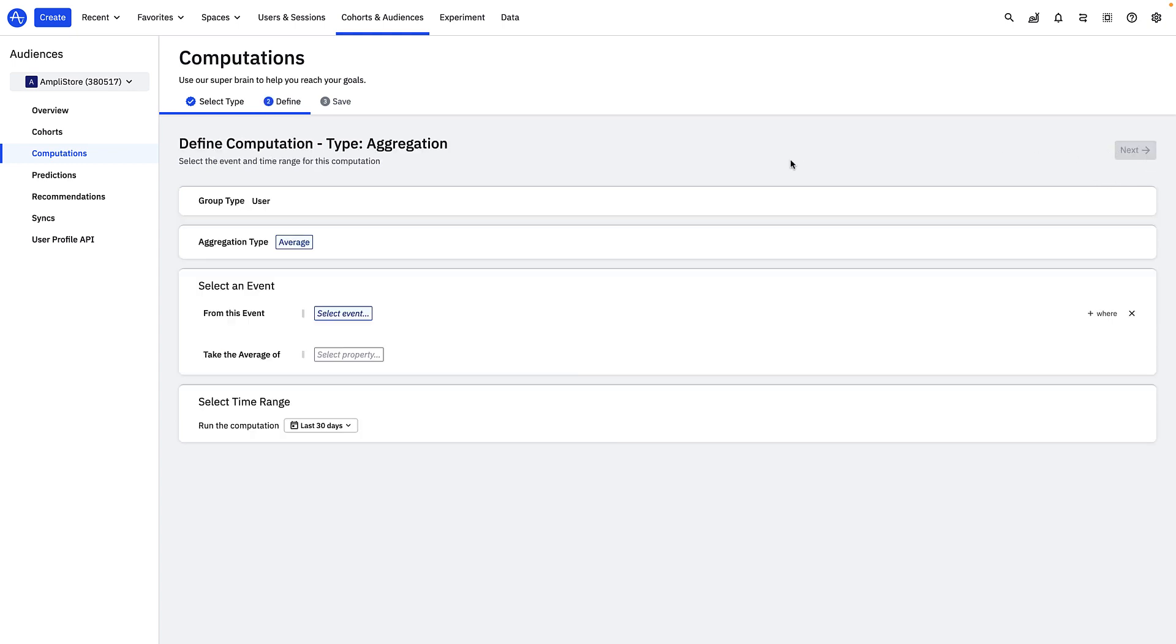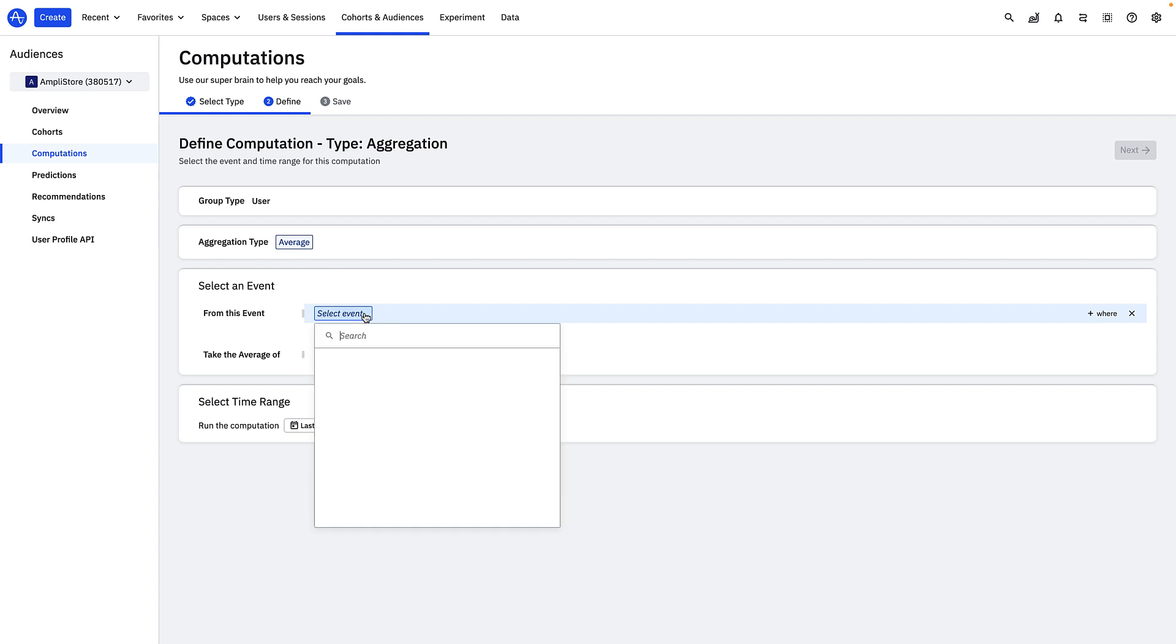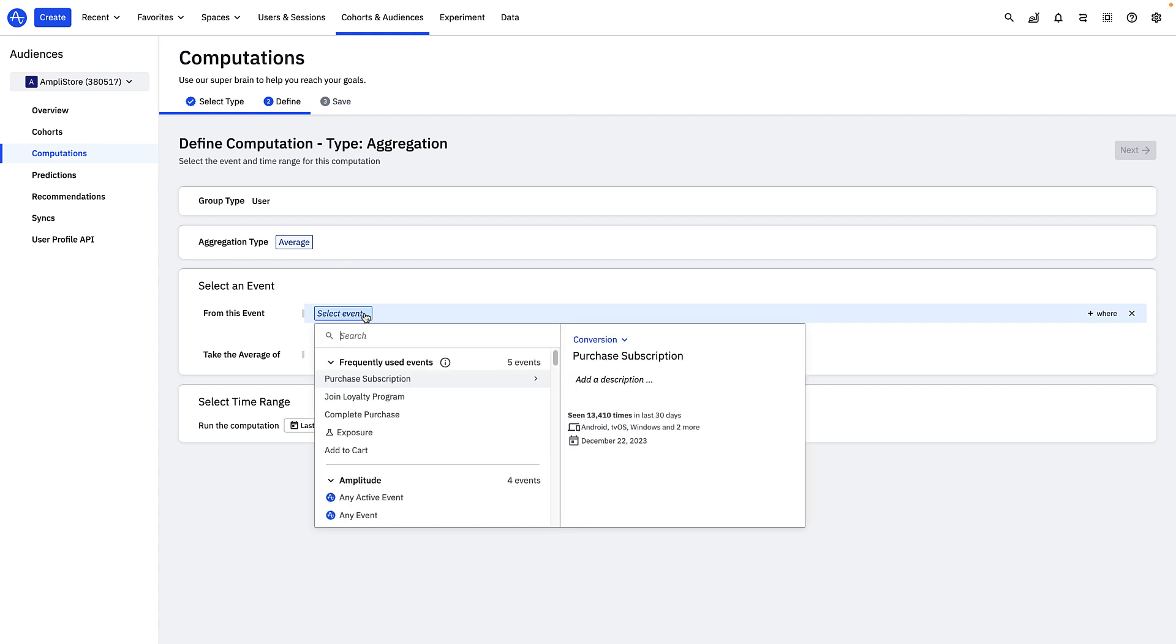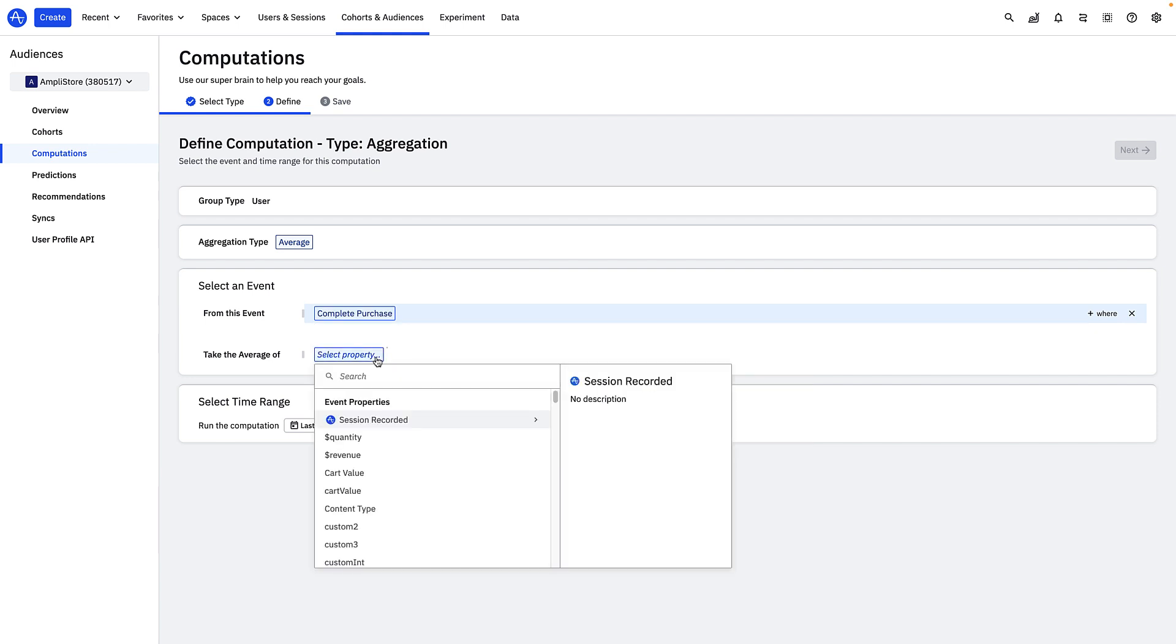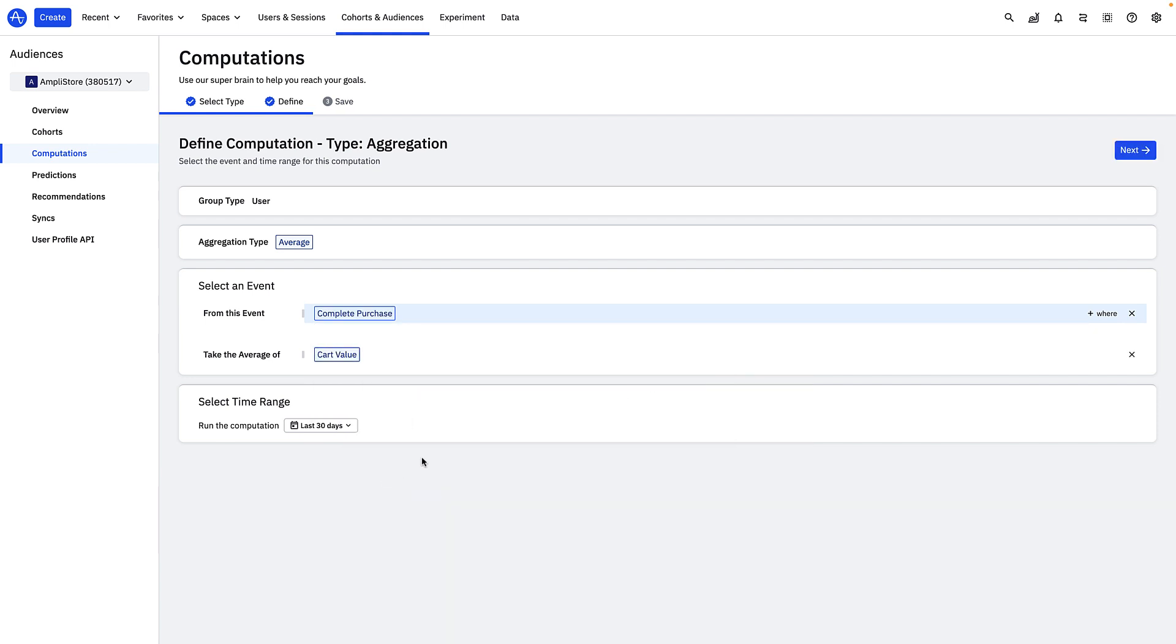Now I'll set up the definition. Here you can see all the different aggregation type calculations. I'll select average. In the events dropdown, I'll choose the complete purchase event, and then specify cart value as the event property that I want to find the average of.